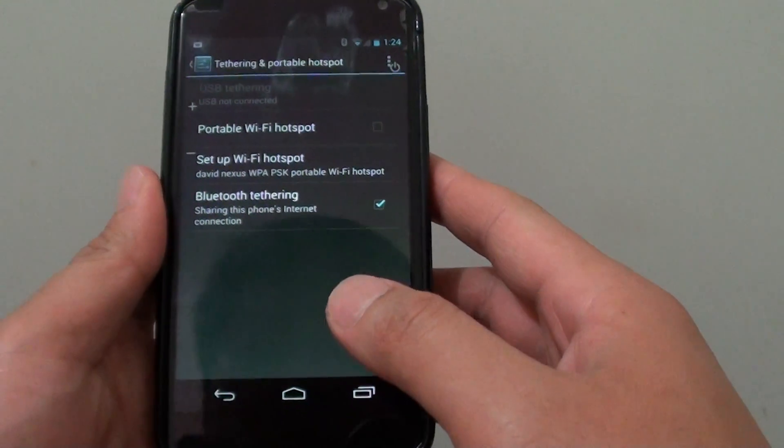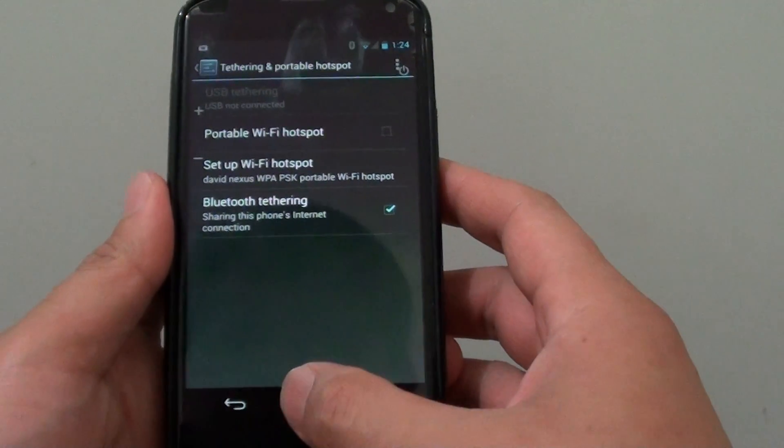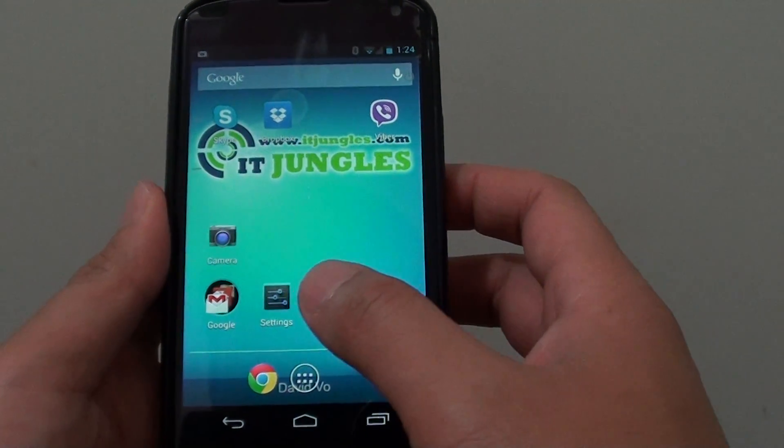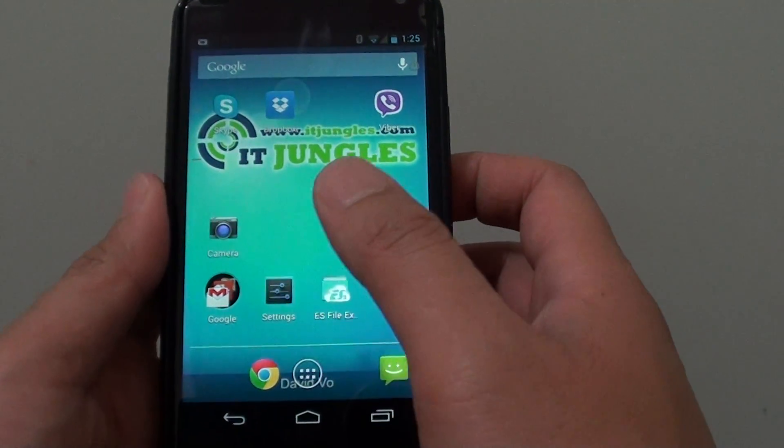First, let's go back to the home screen by tapping on the home key. Then launch settings.